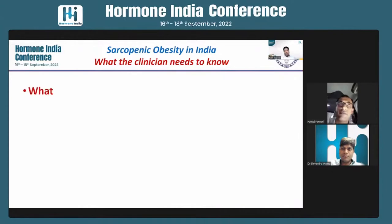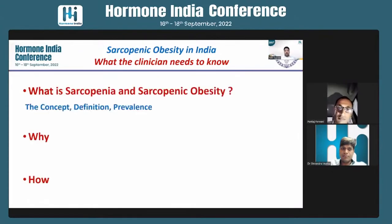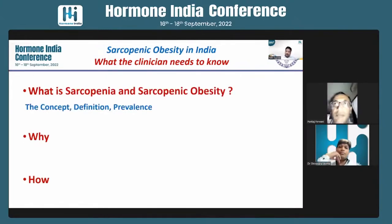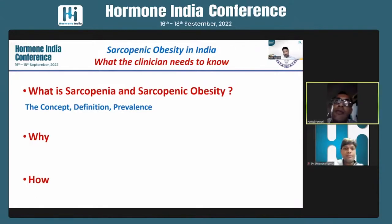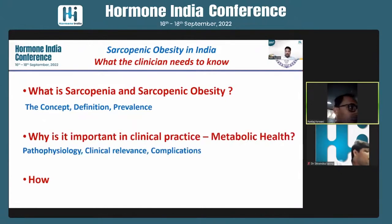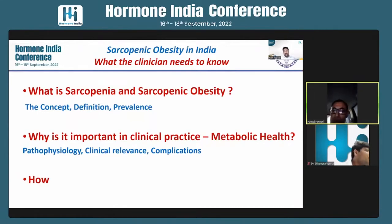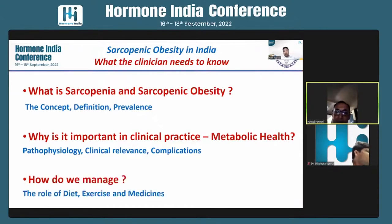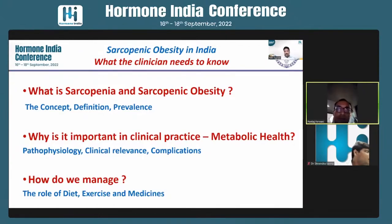I will talk about the what, the why, and the how. I'll talk about what is sarcopenia and sarcopenic obesity, what is the concept, how do we define it, what's the problem statement especially with respect to the Indian setting. I'll talk about why this is important for clinicians to know about it, how it is relevant to our clinical practice, how we understand its pathogenesis leading on to its complications. And lastly, the most important bit — how do we manage it? What are the three pillars of management: diet, exercise, and medicines?